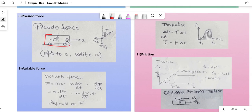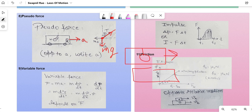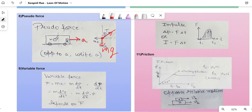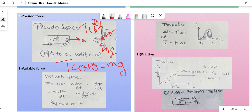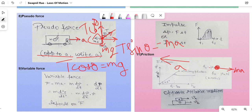Pseudoforce: if a car or system is accelerating with acceleration a, in the FBD write ma in the direction opposite to a. For example, a pendulum bob in an accelerating car: mg acts downward, tension T acts along the string at angle θ. Equation 1: T cosθ = mg. Equation 2: T sinθ = ma. The pseudoforce ma is written in the opposite direction to the car's acceleration.